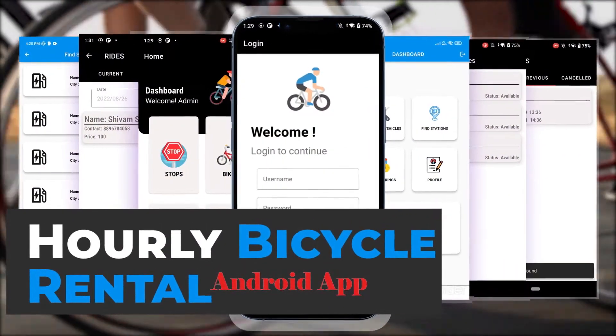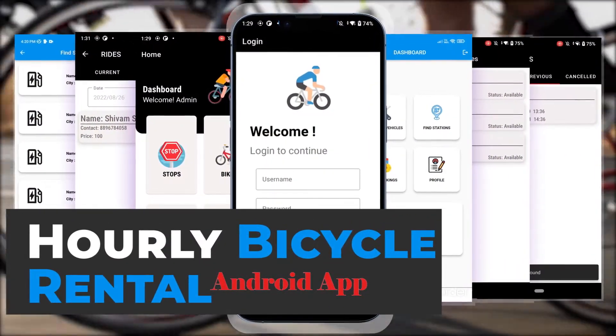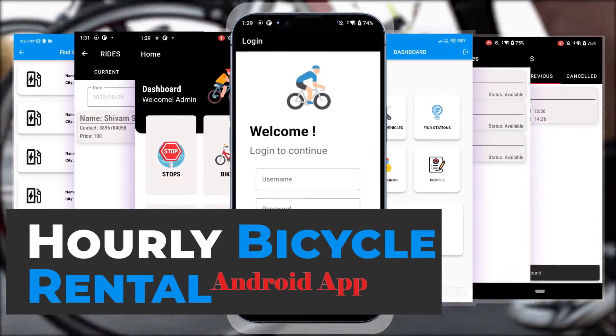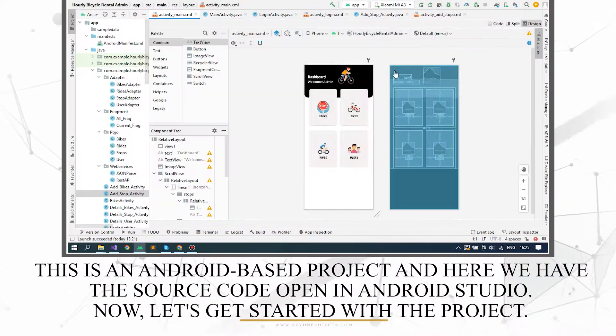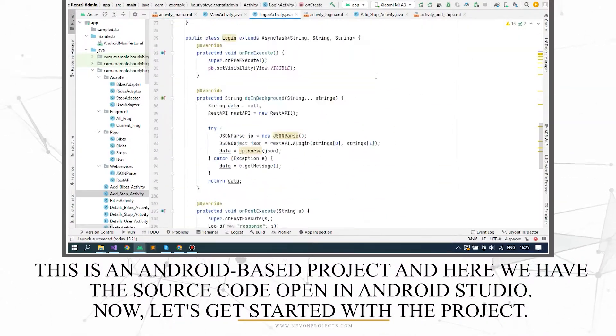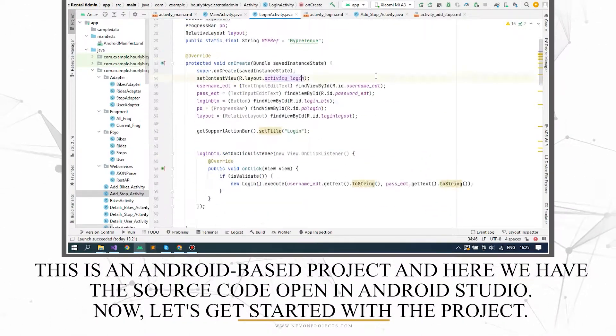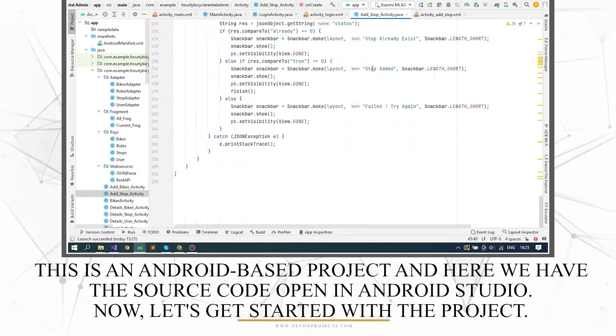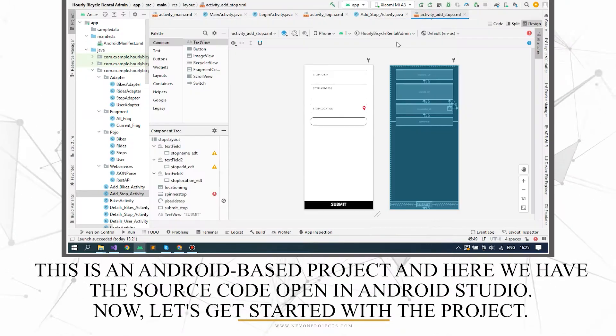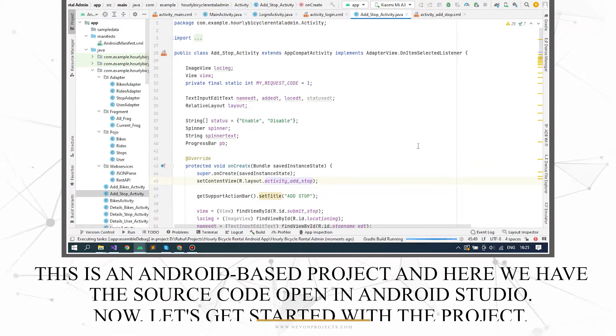This is an Android-based hourly bicycle rental app. This is an Android-based project and here we have the source code open in Android Studio. Now let's get started with the project.